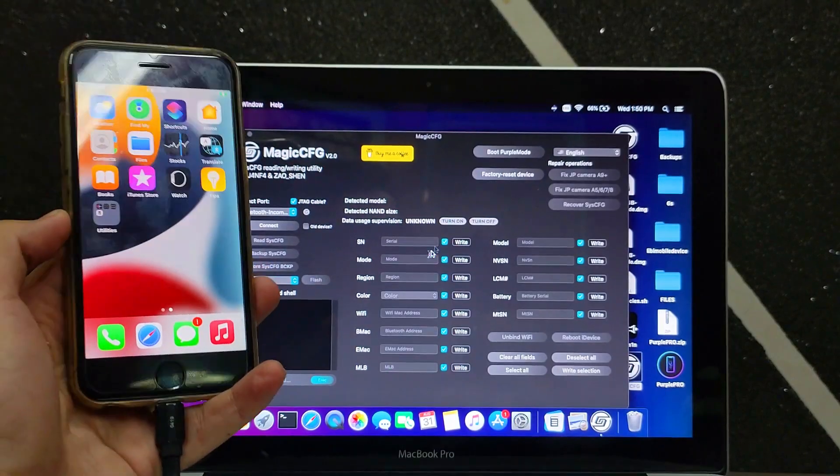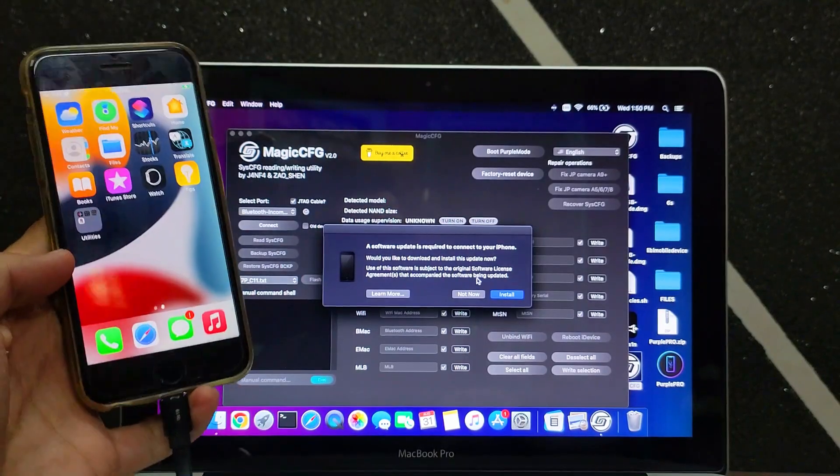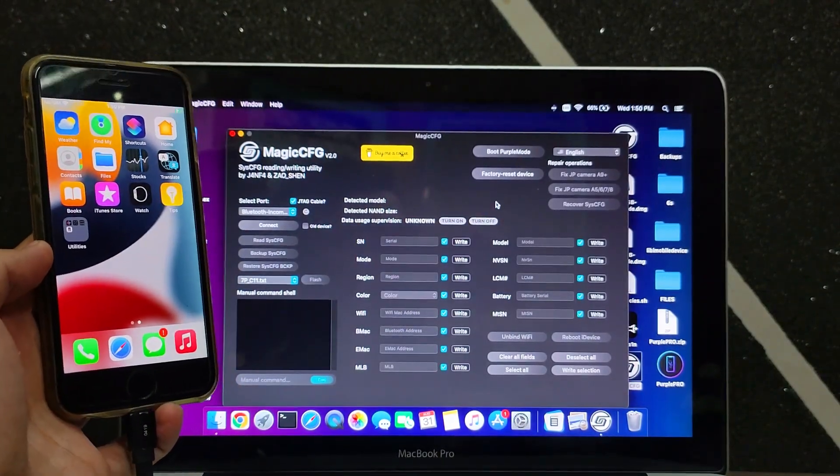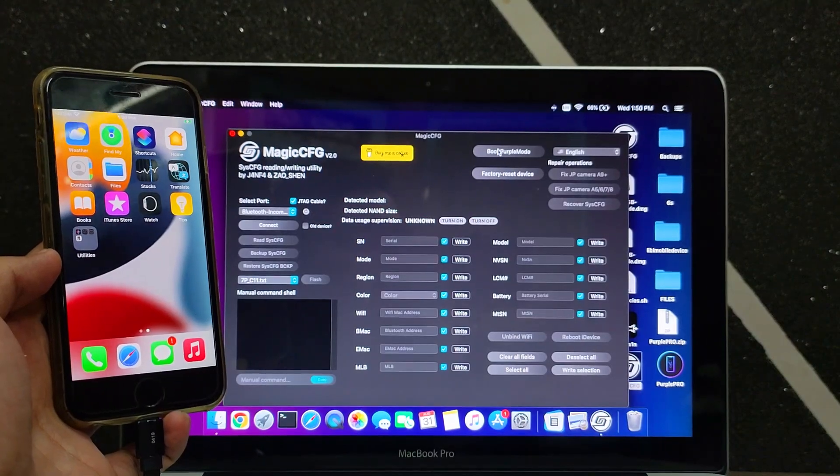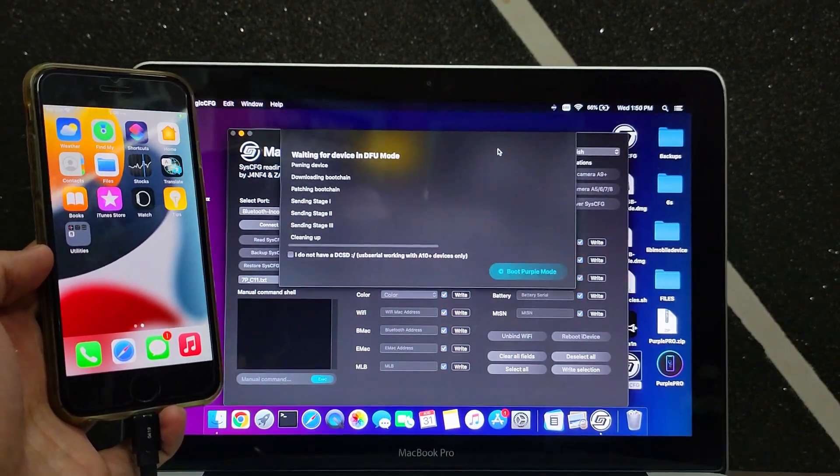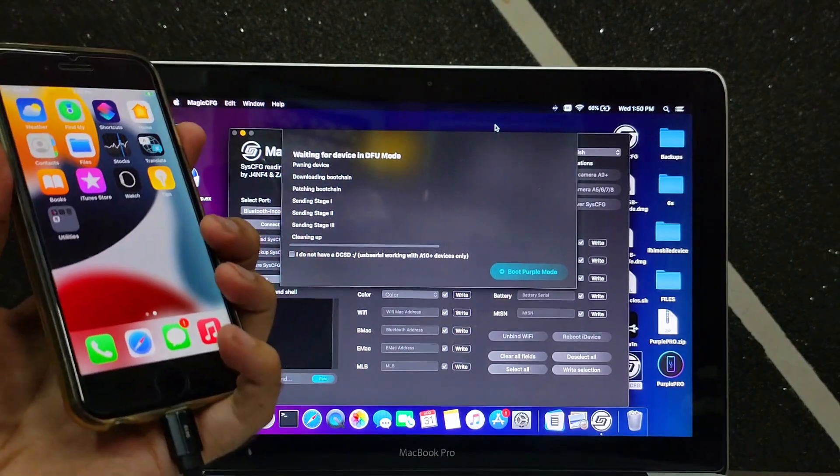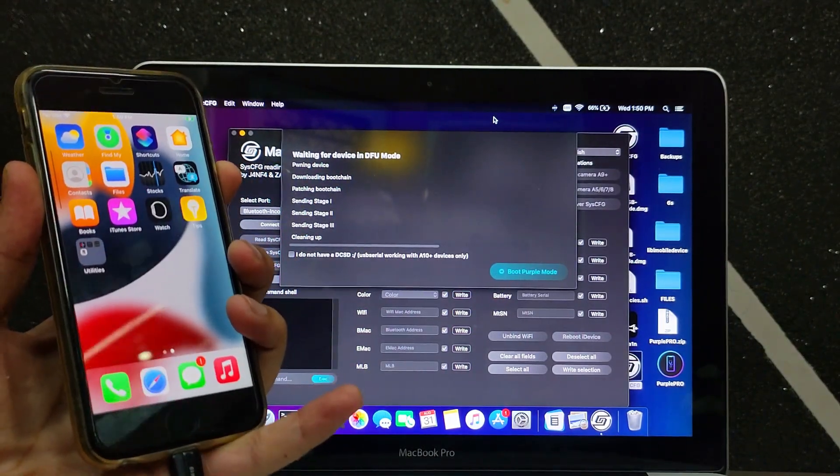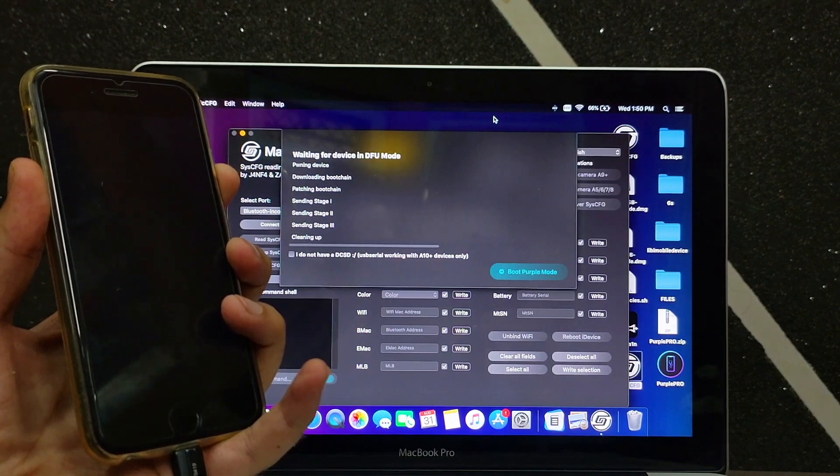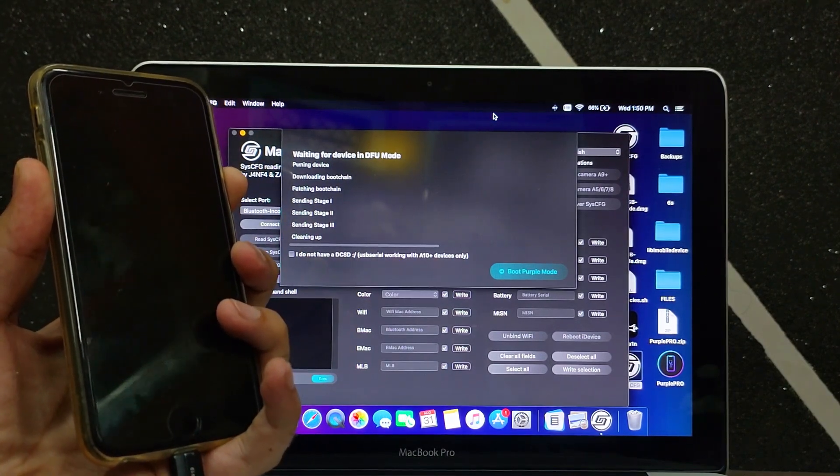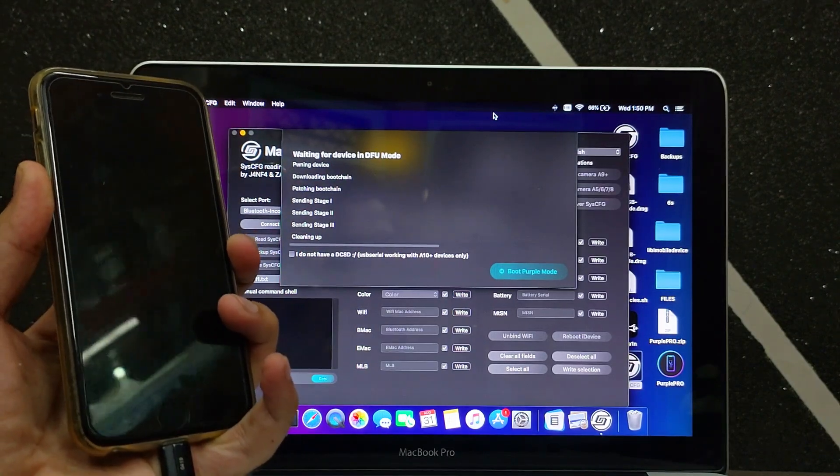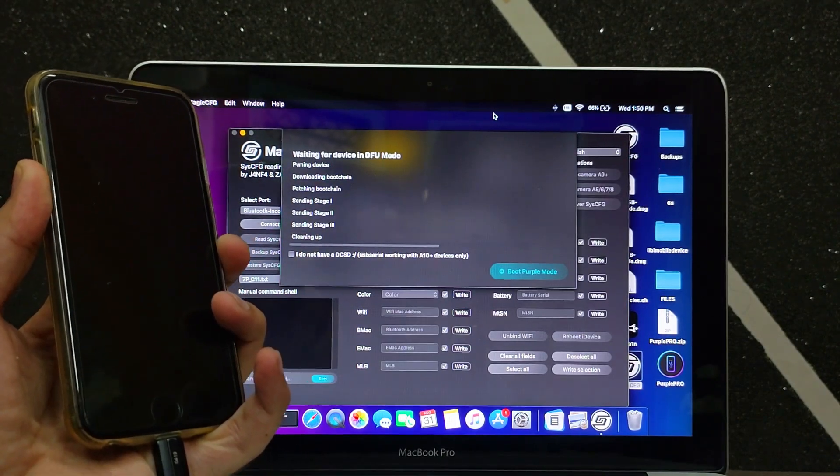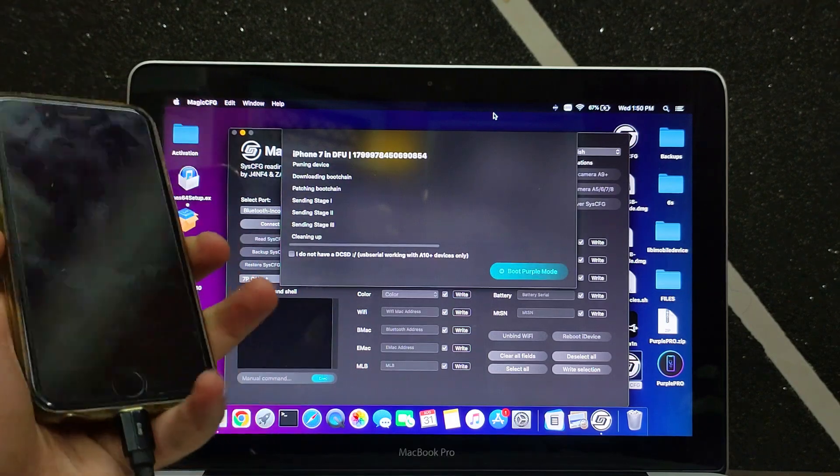First, you need to connect your iPhone or iPad in normal mode, or if you're on passcode disabled, you can put it into DFU mode and then click on the enter purple mode screen. Just tap on that and then put your device into DFU mode and follow the instructions on the screen. For A10 and A11 devices, you don't need any DCSD cable, just a normal lightning cable to put your device into purple mode. That's important to erase your device on iOS 15.